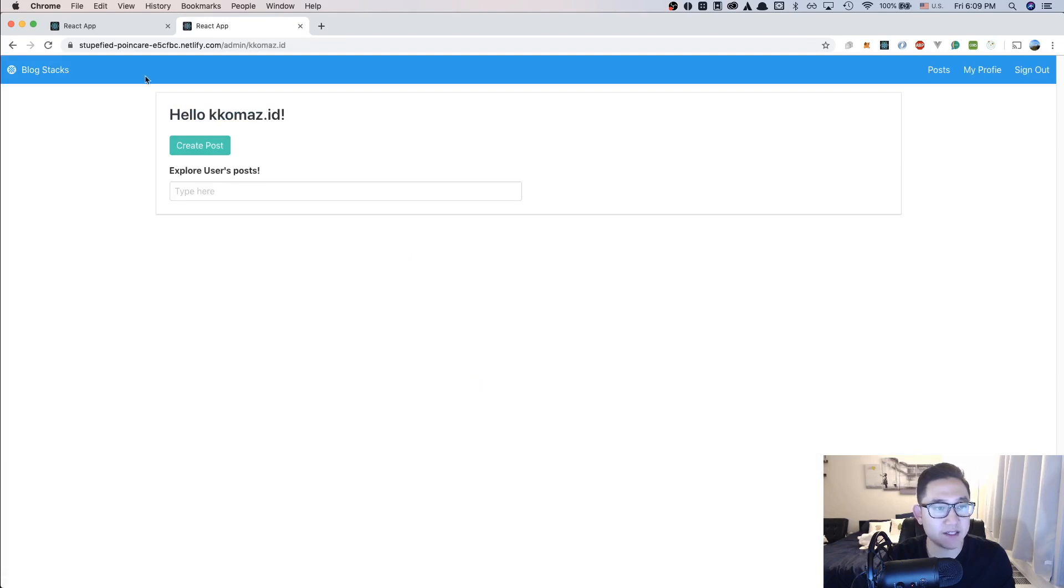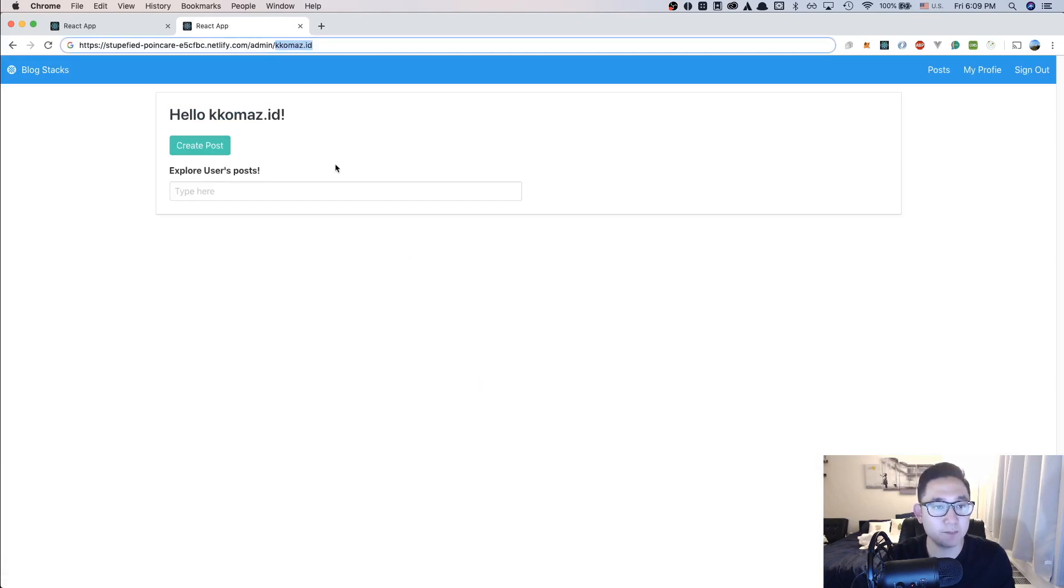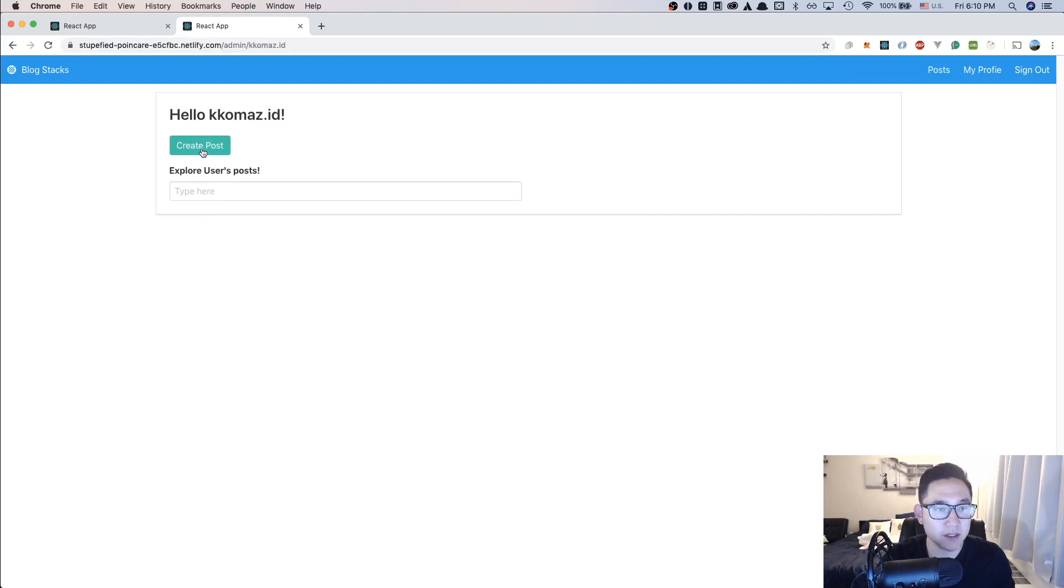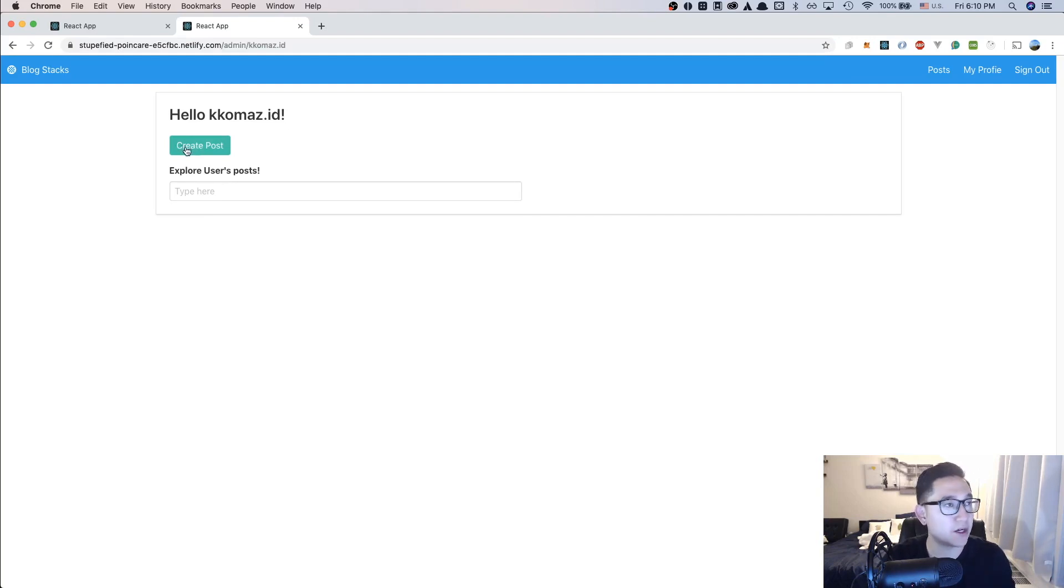And then once I sign in, it's going to be going to my admin page with my specific profile name. And with this part, I have the ability to create posts or explore other people's posts. Since no one's really using this application, there probably aren't many other IDs that you can check out, but you have the ability to create a post.